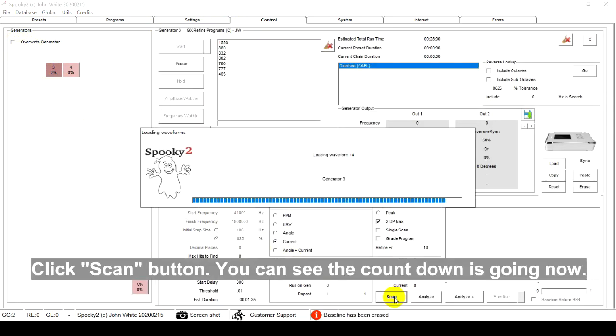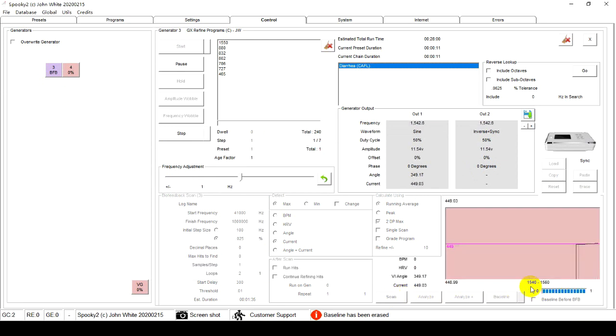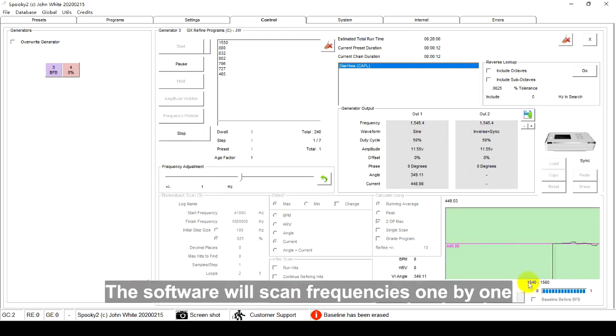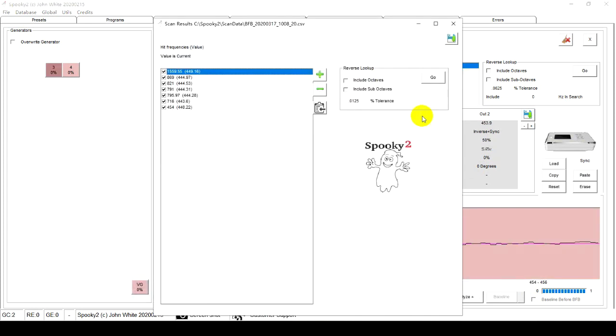Click Scan button. You can see the countdown is going now. The software will scan frequencies one by one and find out the refined frequencies for me.